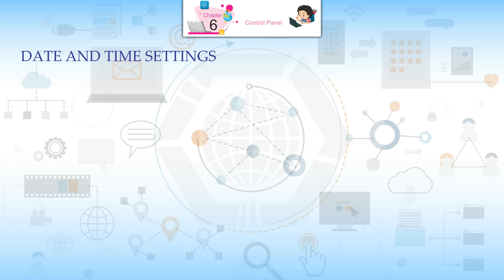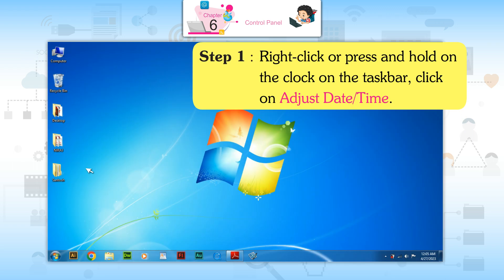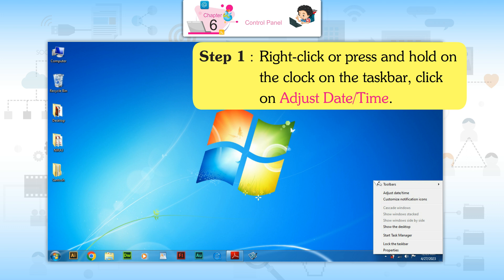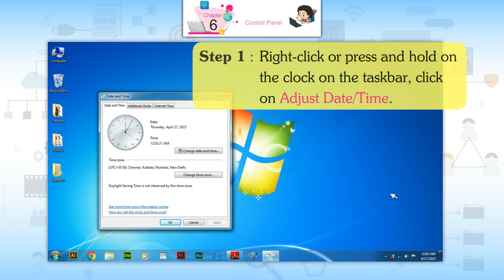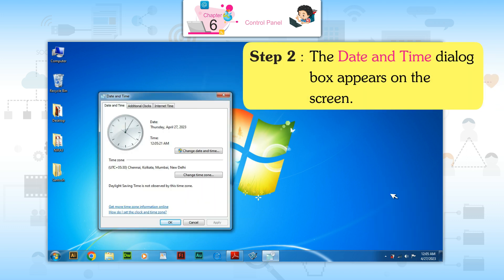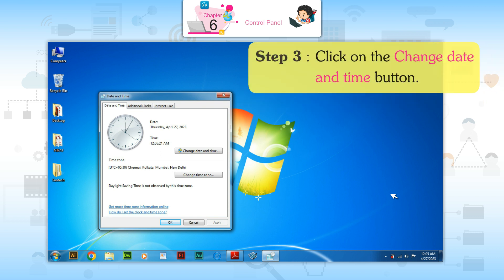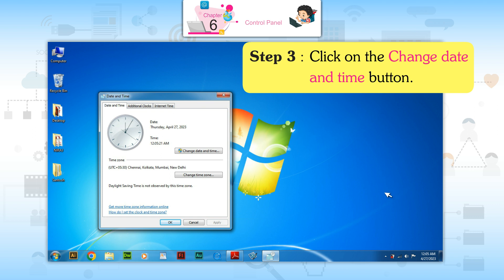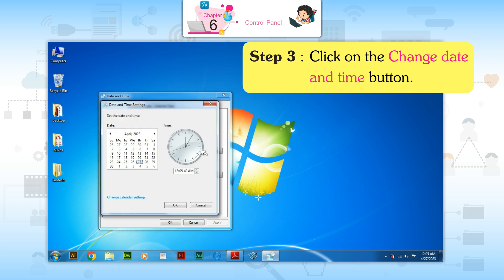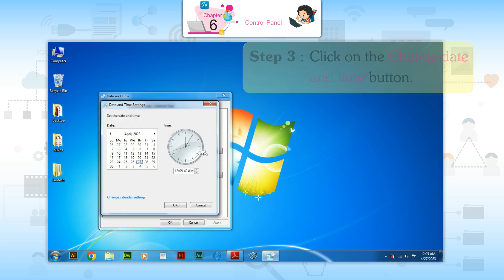Date and Time Settings. Step 1: Right-click or press and hold on the clock of the taskbar. Click on Adjust Date/Time. Step 2: The Date and Time dialog box appears on the screen. Step 3: Click on the Change Date and Time button.